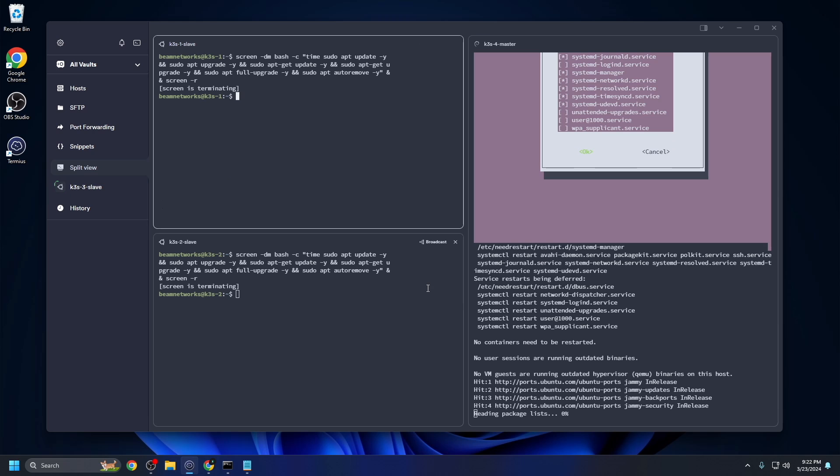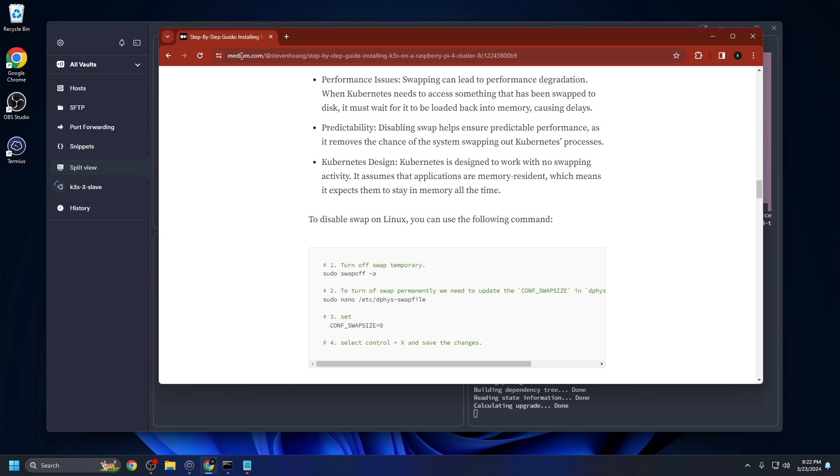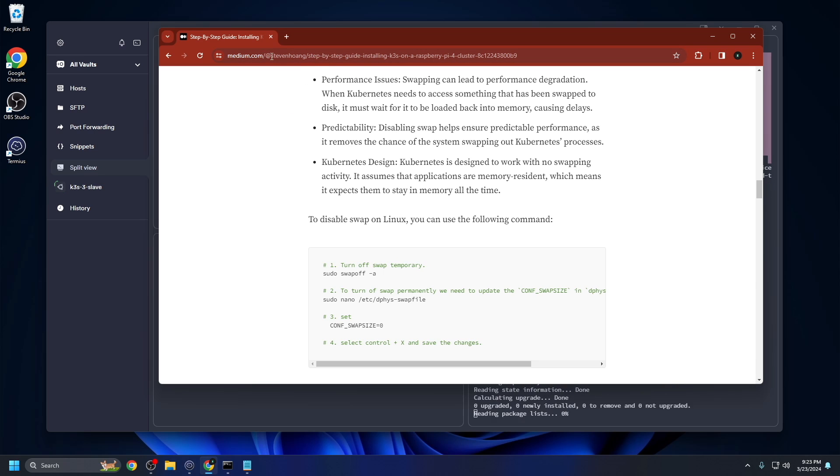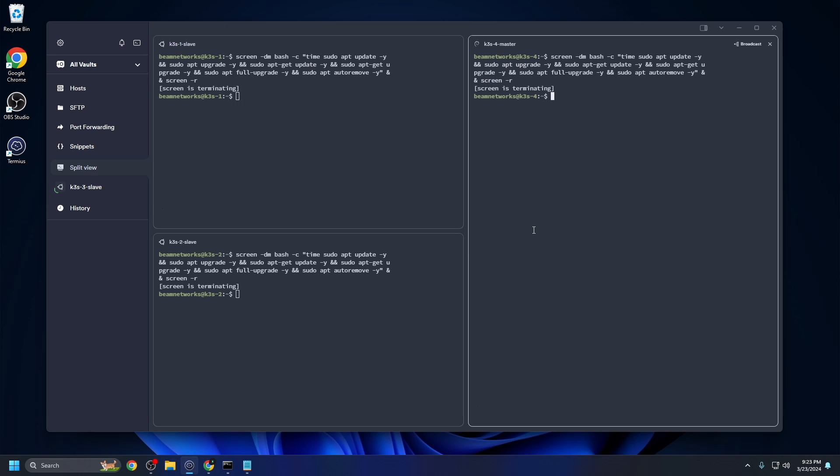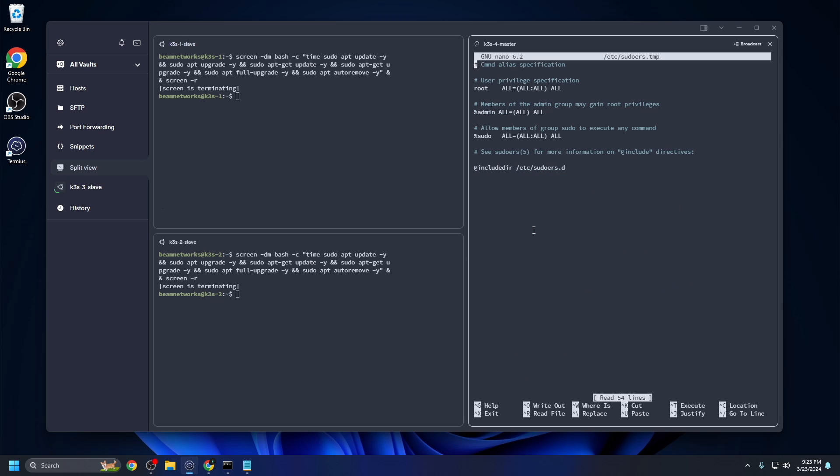So the next thing I'm going to show you how to do, this is not in the tutorial I'm following. For reference, this is the tutorial that I'm following here from Medium from Steven Huang. This is a step-by-step guide for installing K3S in a Pi4 cluster. I'm going to show you how to change the settings on Ubuntu. That way it does not ask for your password every time you run a command with sudo. We're going to say sudo vi sudo, type in your password one more time. We're going to go here, we're going to page down.